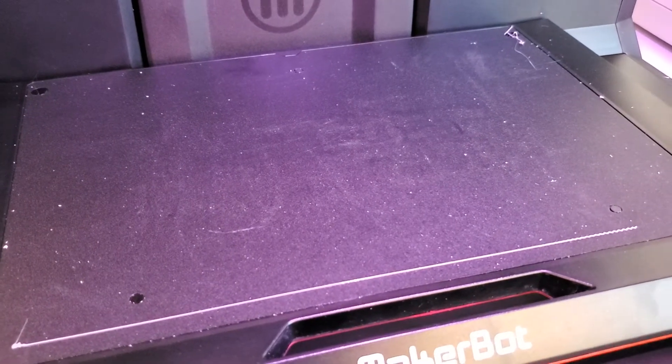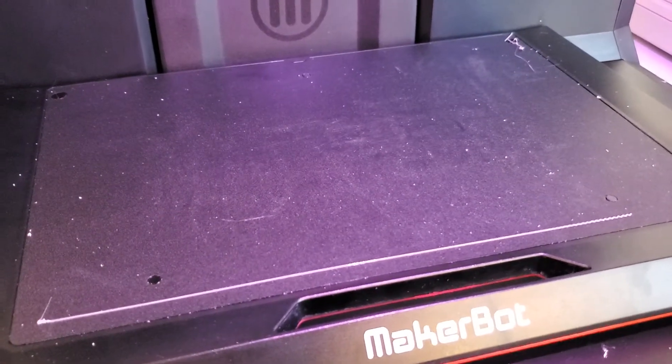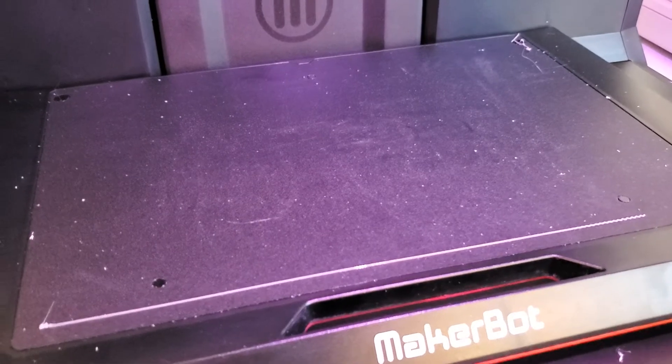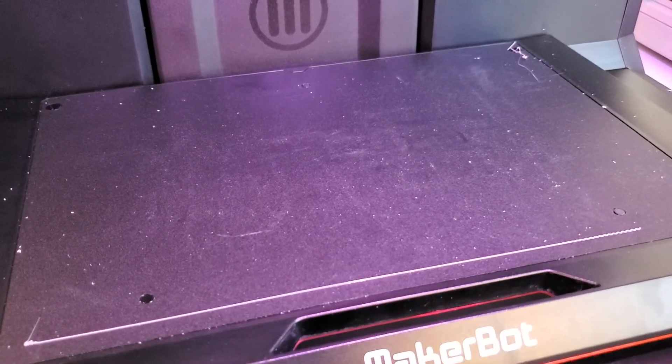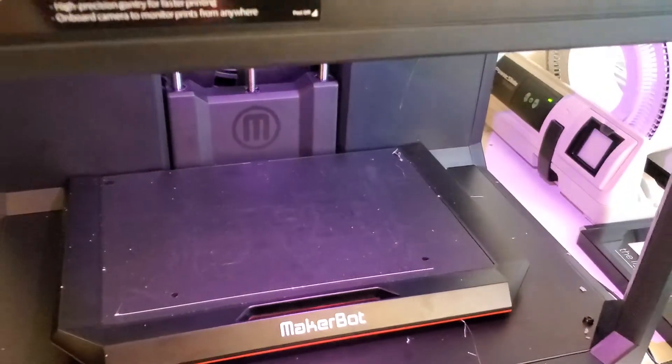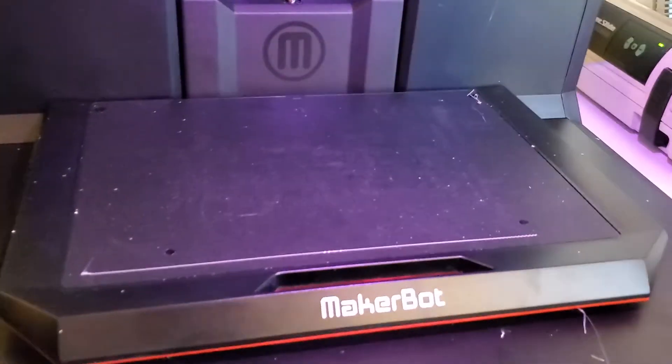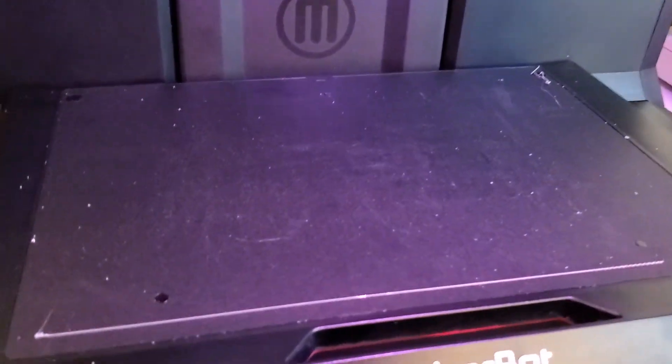Another option, obviously, you can print without the raft, or without as much support. But I find with PLA, to avoid warping with an unheated build plate and an open printer, it does make sense to have that a lot of the time.